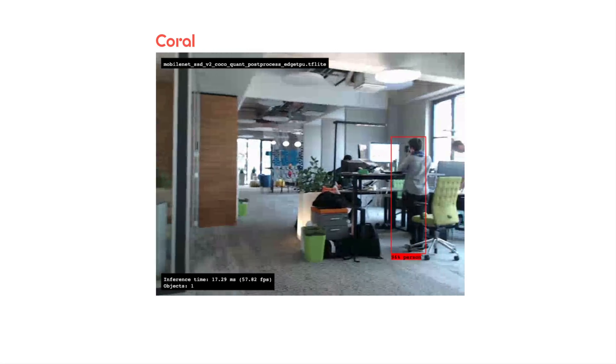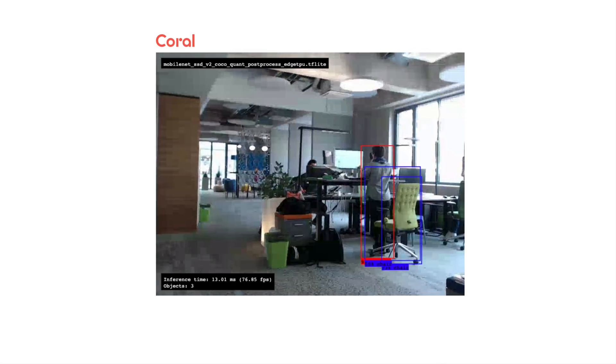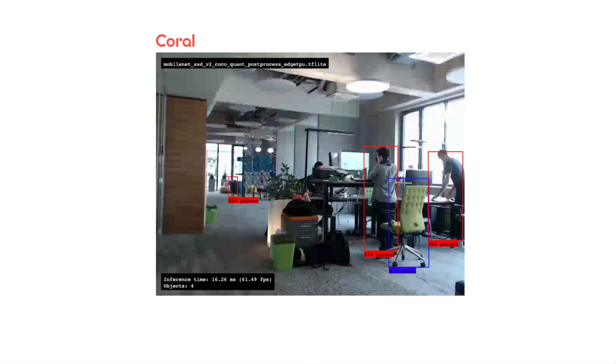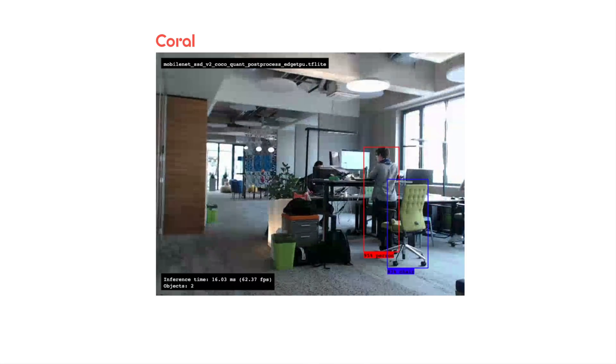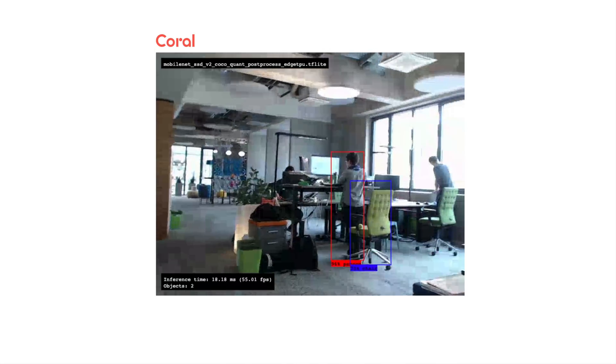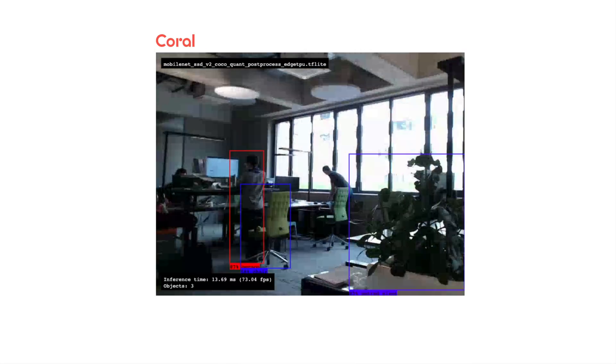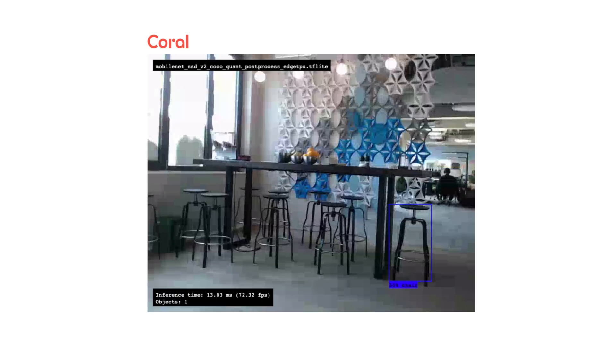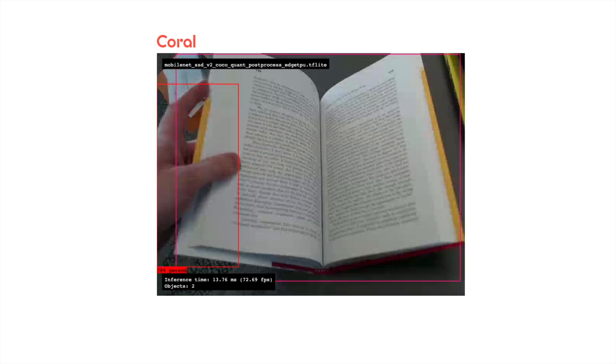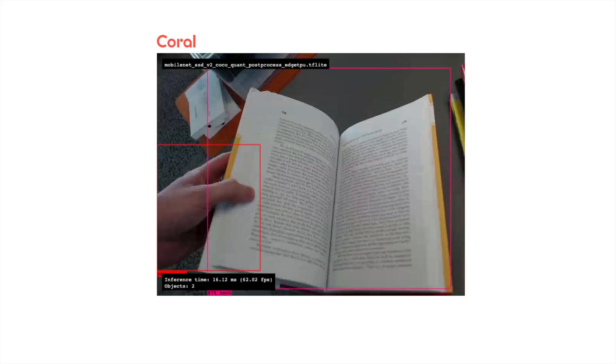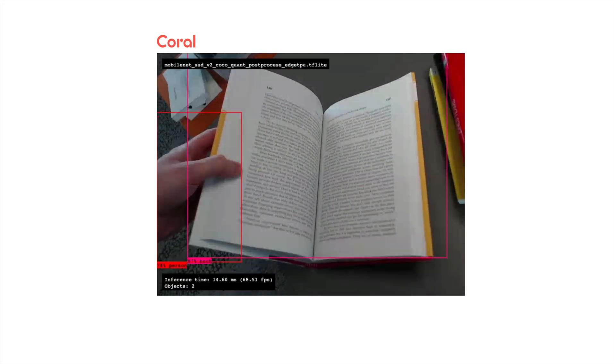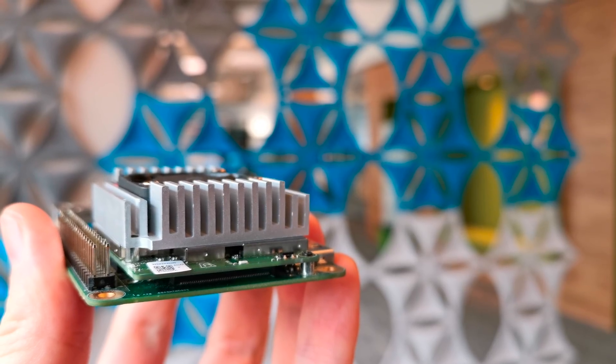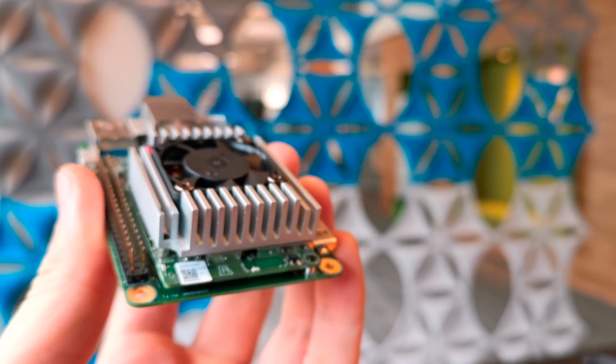What you can see here is an object detection live stream with up to 70 frames per second. We are using a pre-trained model which can recognize common objects such as people, chairs, bottles and so on. And all of it is processed on this small device, Google's new Coral Dev Board.